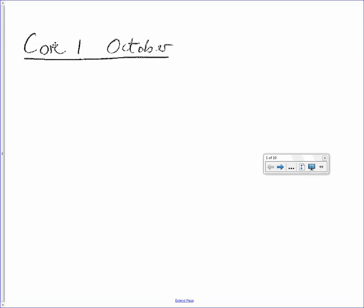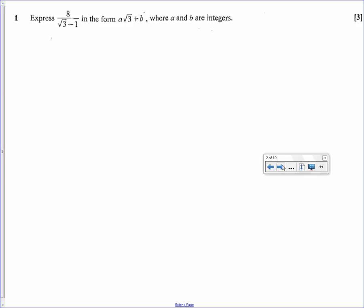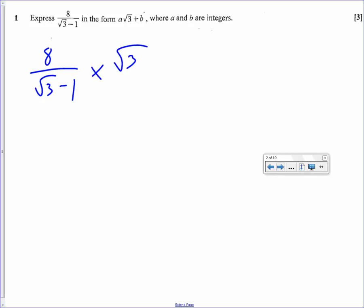This is the core one of October assessment. Question 1: you've got to rationalise the denominator. You've started off with 8 over root 3 minus 1. In order to rationalise that, you simply multiply by root 3 plus 1 over root 3 plus 1.